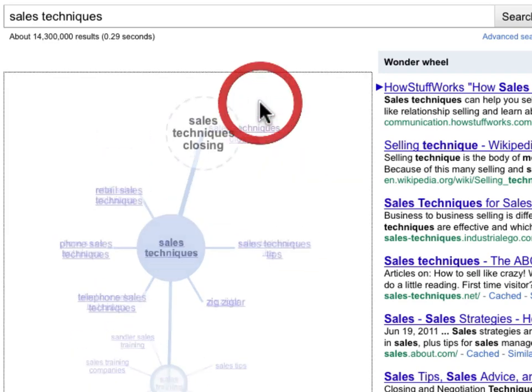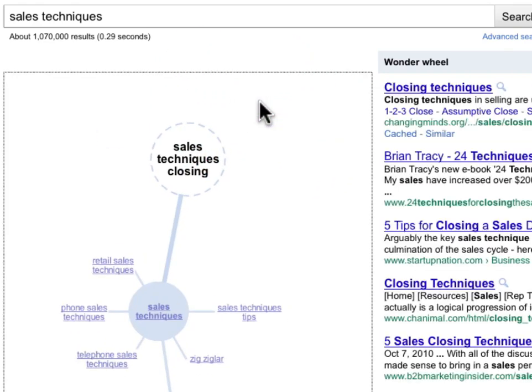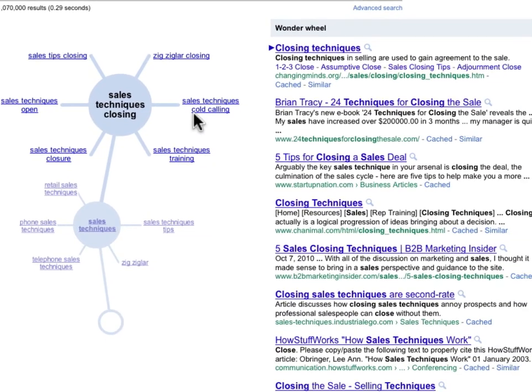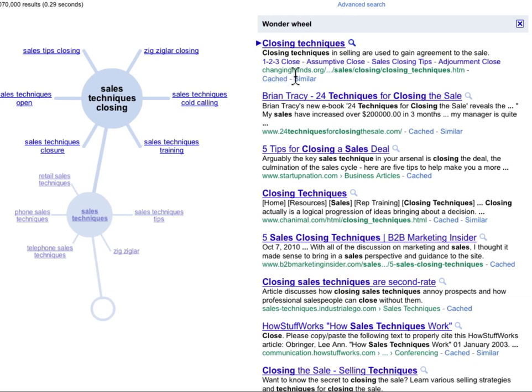Let's even drill down further. We can do sales closing techniques, or sales techniques closing and Zig Ziglar closing — and so we might create a whole blog post around the top 10 tips Zig Ziglar talks about when closing sales. Or you can check and see that there's sales techniques for cold calling. Whatever this search is, we also see what the results are over here currently at Google, so you can actually see who's ranking well for these terms and start to reverse engineer the whole process.